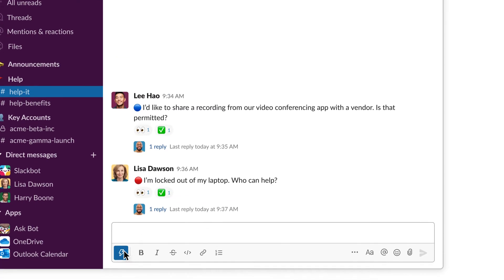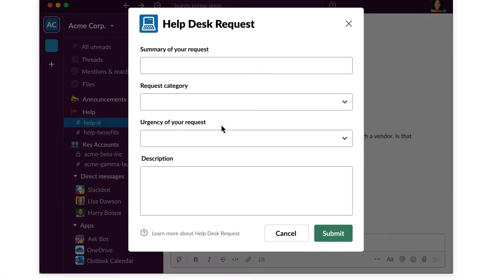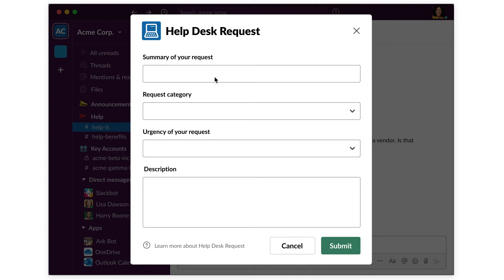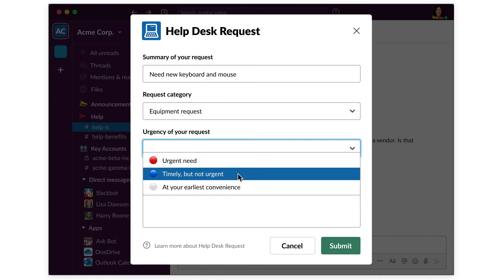For more complicated issues, there's Workflow Builder. This no-code tool for automating work in Slack offers a simple way to standardize requests.